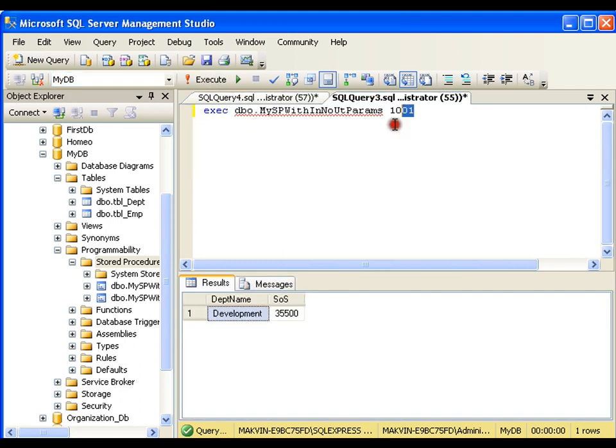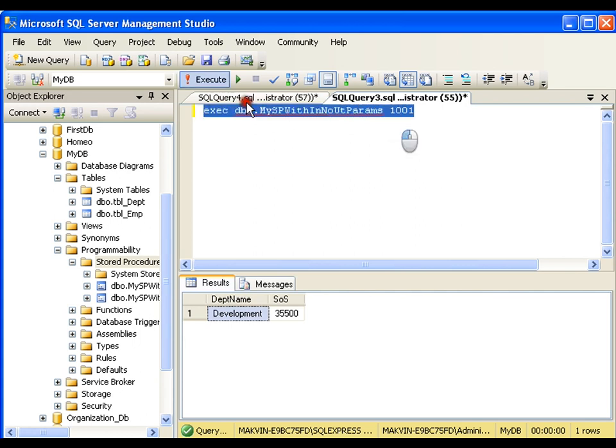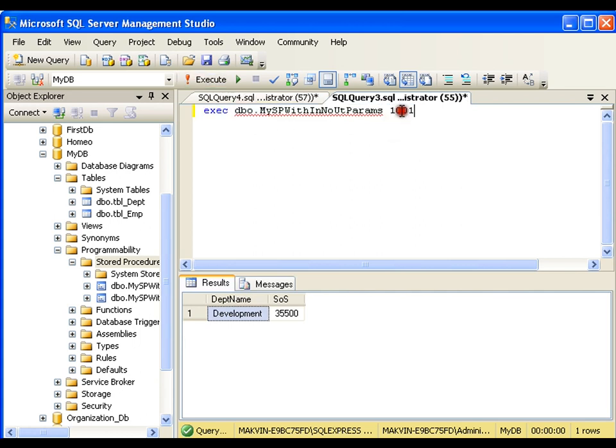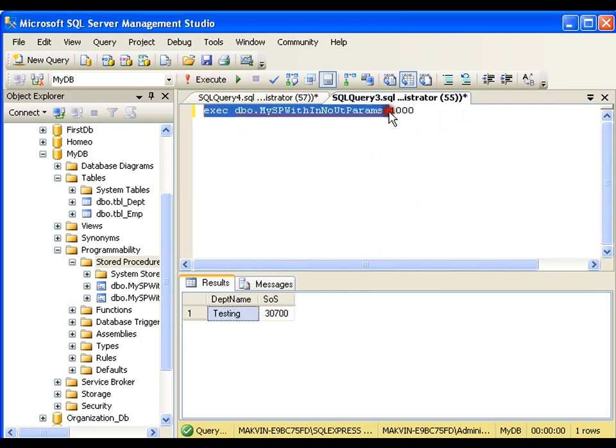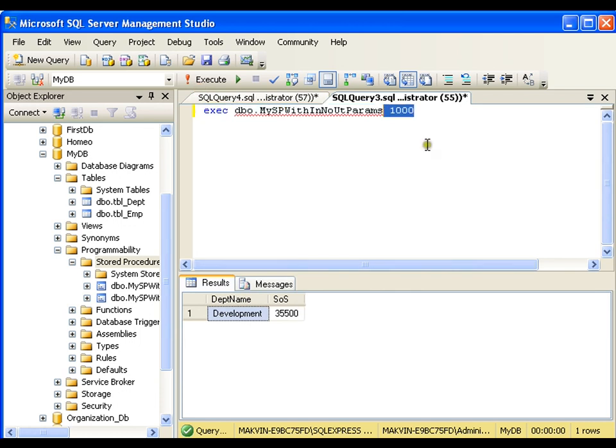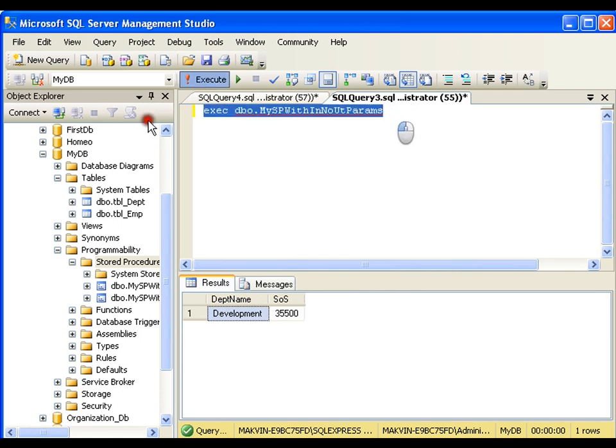Now if I pass 1001, it is going to execute perfect. If I pass 1000, it is going to execute perfect. If I do not pass anything and if I want it to take default value, it will take default value that is 1000. If I remove this and execute this, it will take the default value and it gets executed.